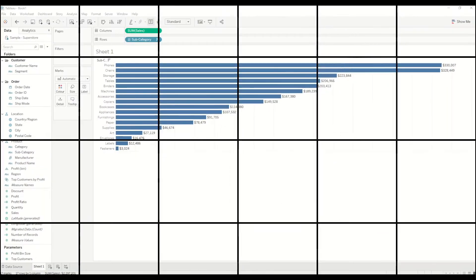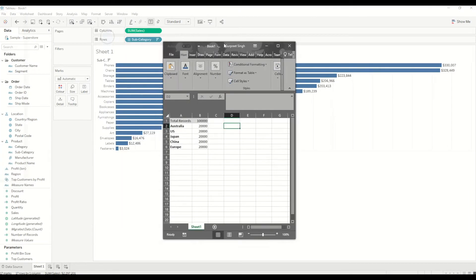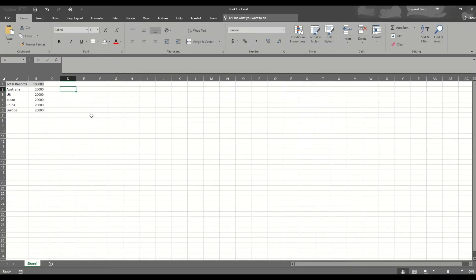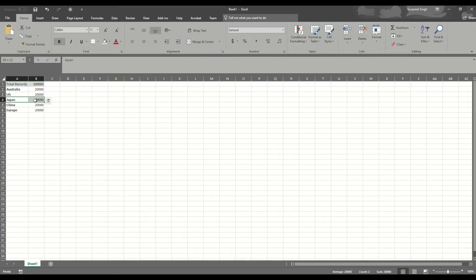Let's try to understand first what is a context filter. As you can see in this spreadsheet, for example, we're saying in our data set we have total 100,000 records. In that 100,000 records, we have data for Australia, US, Japan, China, and Europe. For each country, we have a data set of 20,000 rows.